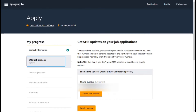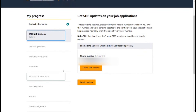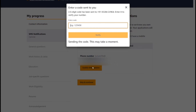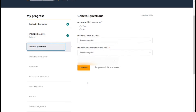After clicking Save and Continue, you will see an SMS section. You have an SMS update option and your phone number. You will see an alert, then click Save and Continue.